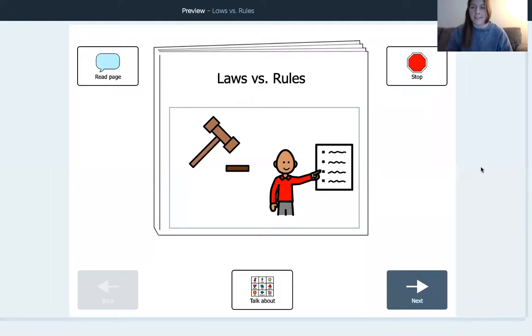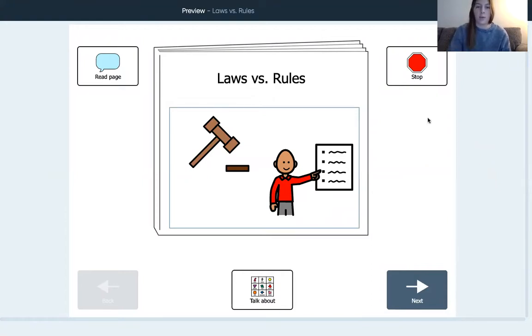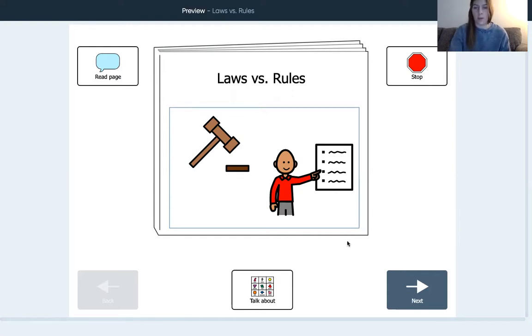Hi everyone! In this video we are going to do a social studies lesson and we are going to start talking about a new topic, which is laws and rules. So we are going to read a book about it.